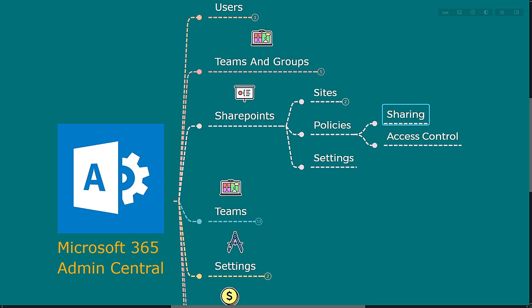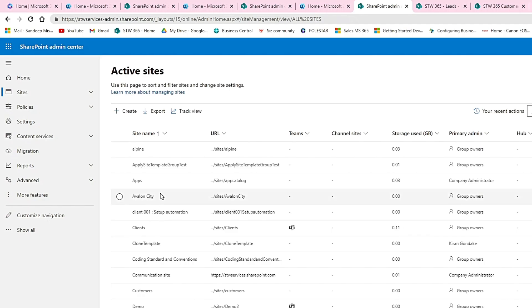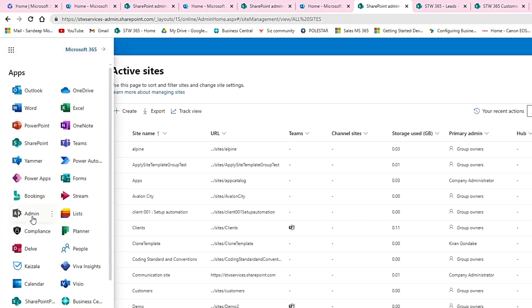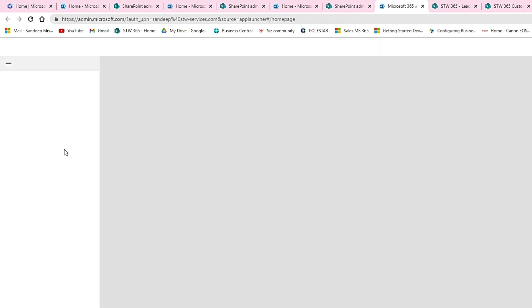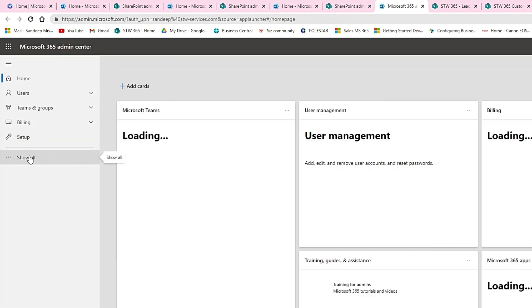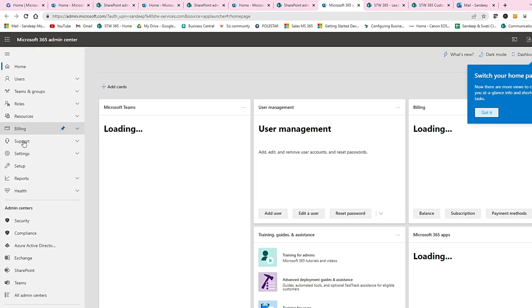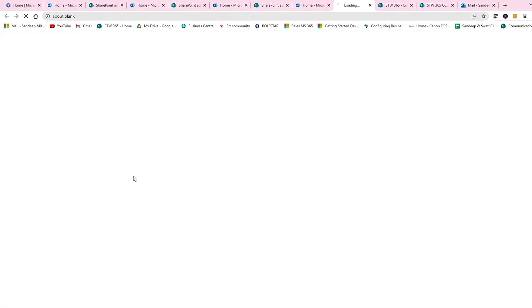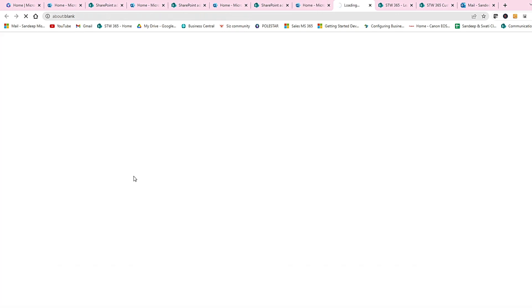So let me bring my page here. This is the admin center for SharePoint. If you don't know how to reach there, click on app launcher and click admin. And there you can see, click on show all and click SharePoint. It will take you to SharePoint admin center.